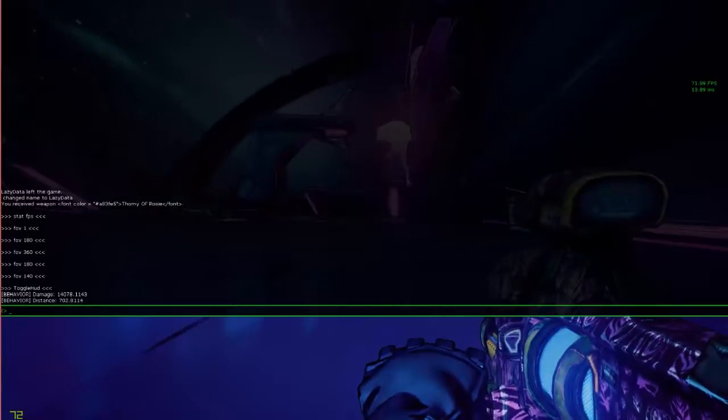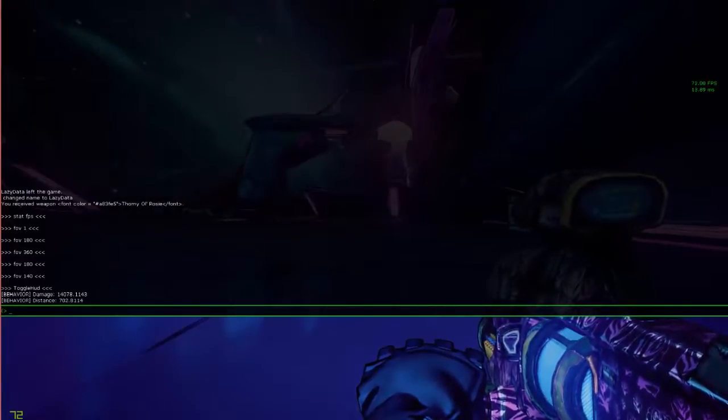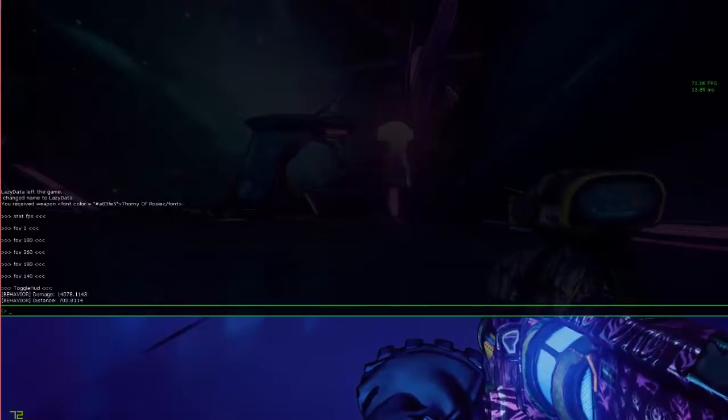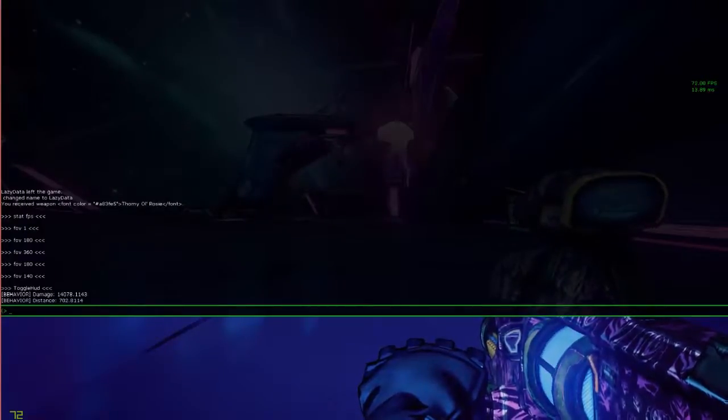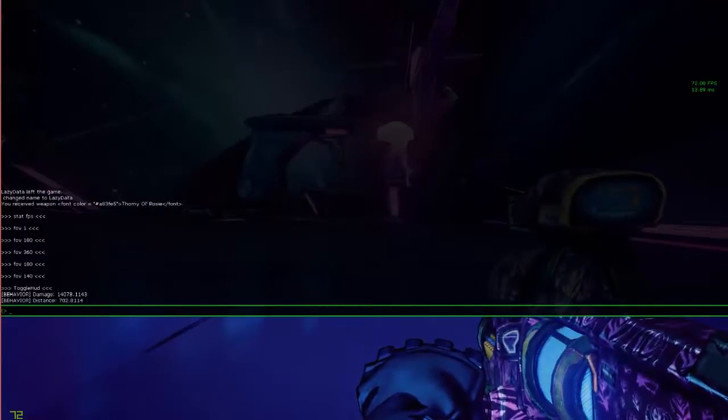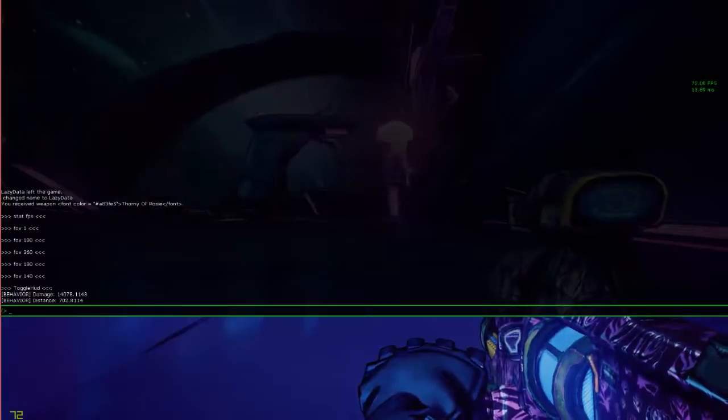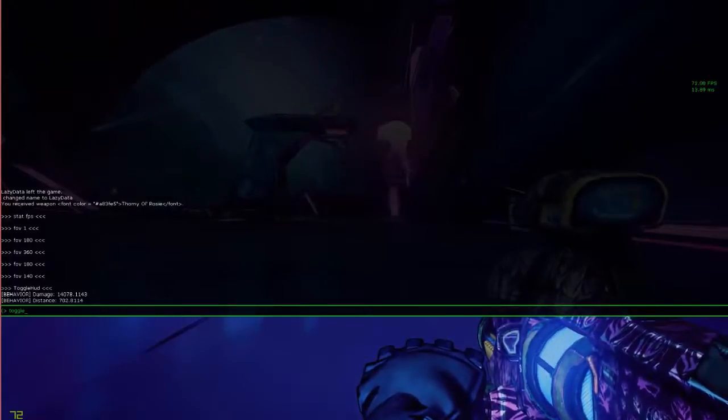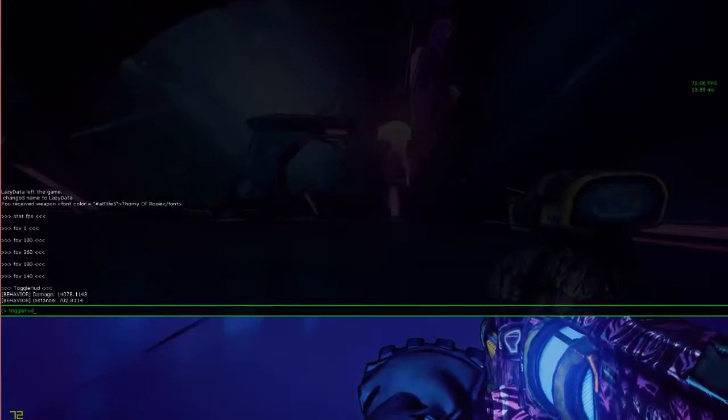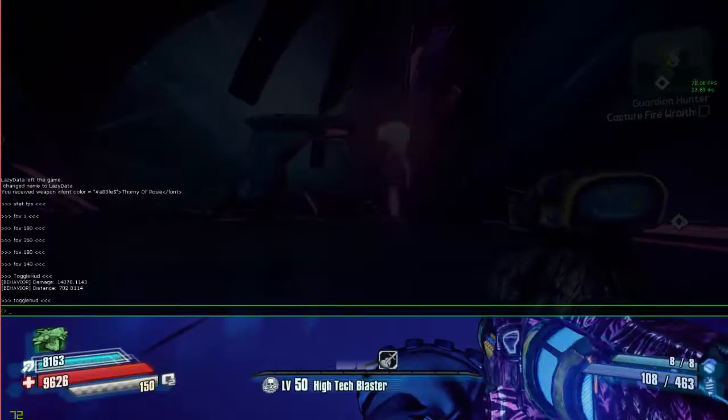So, that is console commands, how to change FOV beyond the limit which the slider gives you. Show FPS, toggle your HUD on and off, and all of that. Thank you for watching. See you next time.